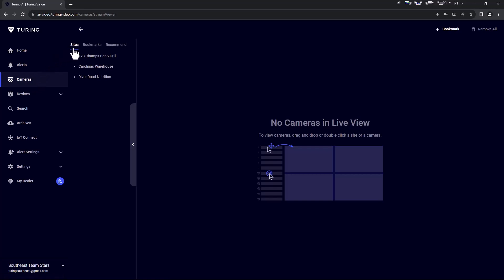The player sorts the cameras in three different sections. The first section is Sites, which arranges your cameras by location.